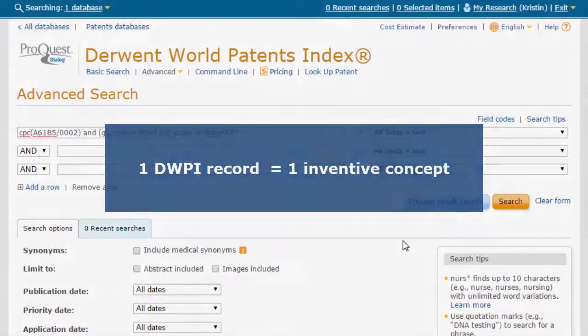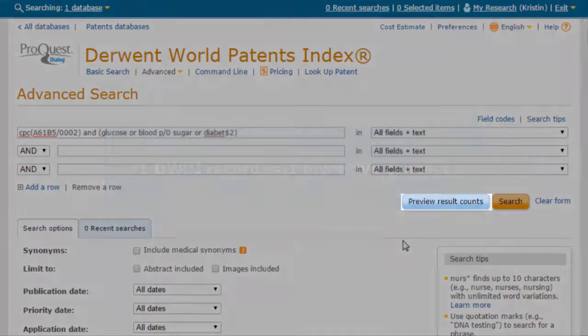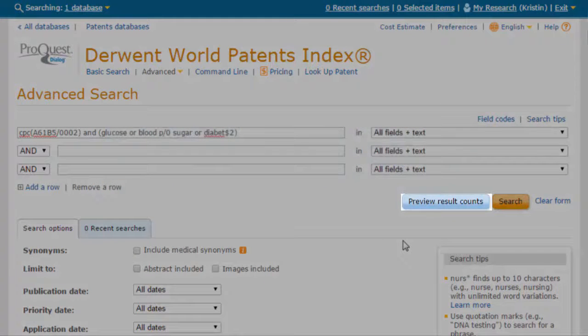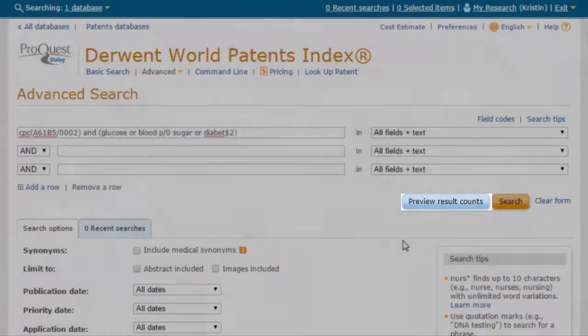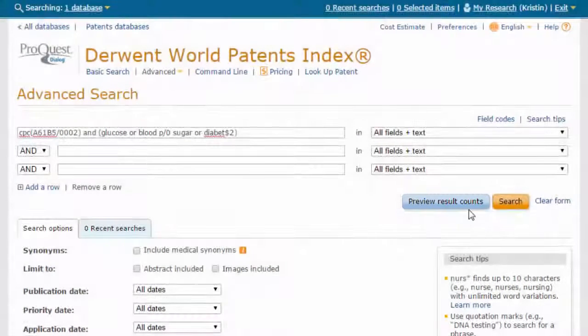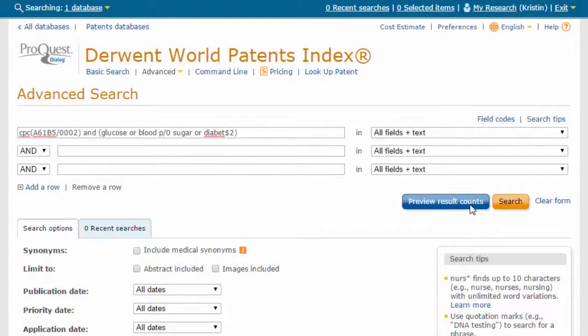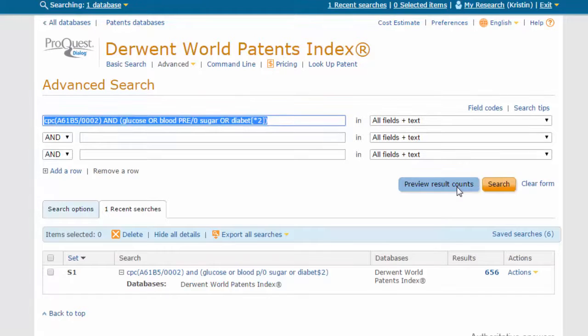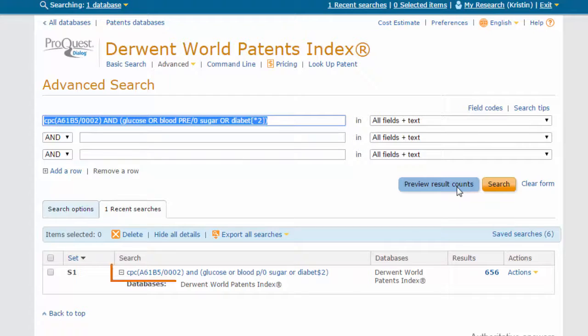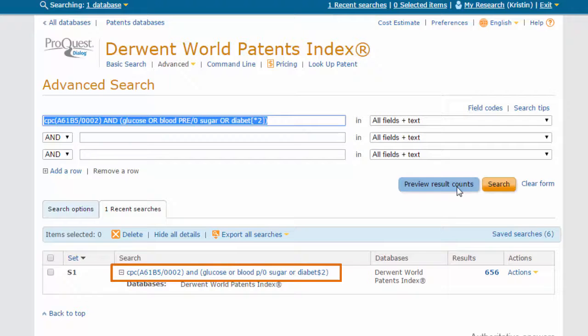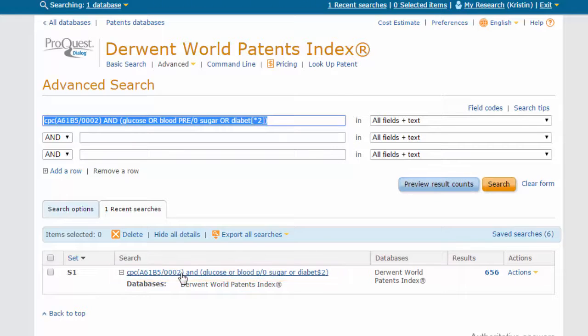Click Preview Result Count to see how many results will be returned by our search. From here, we can choose to edit the query further, or we can click the query in the Recent Searches tab to view results.